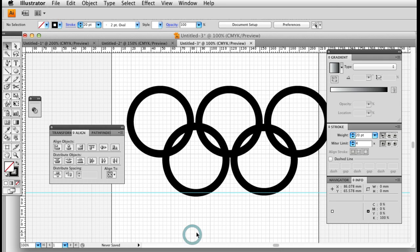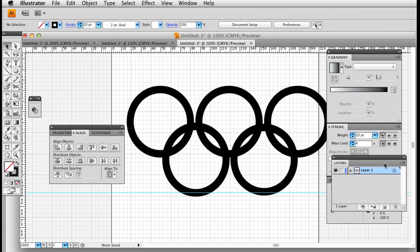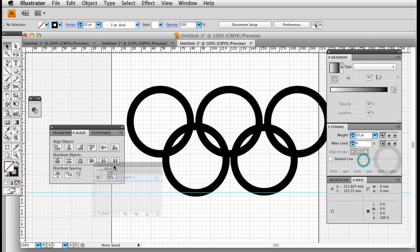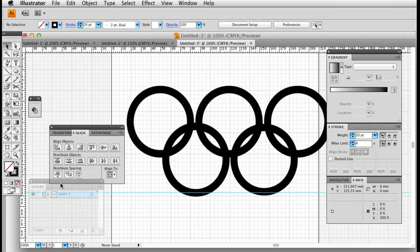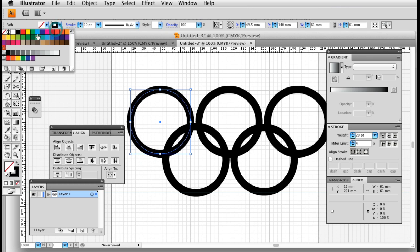Okay, so we've got our rings in Illustrator. I'm going to start off now by duplicating that layer. No, actually I'm not going to do that first of all. I'm going to color in my rings.